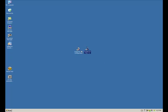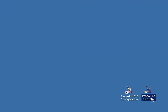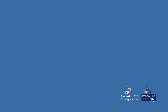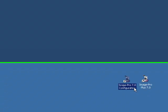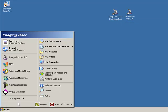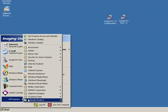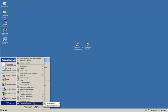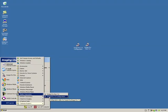We get a couple of icons on our desktop: Scope Pro Configurator and the Image Pro application. If you don't have the Scope Pro Configurator, just go to the Start menu and you should find it there under Media Cybernetics, Scope Pro Configuration.